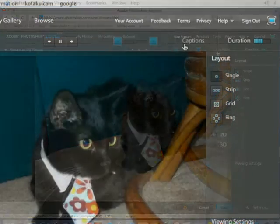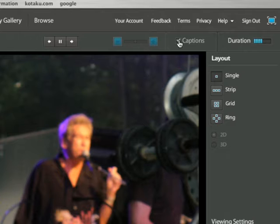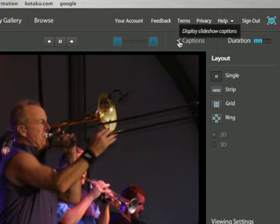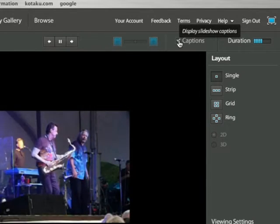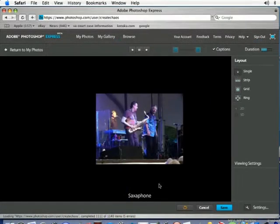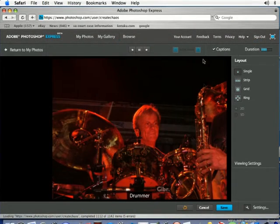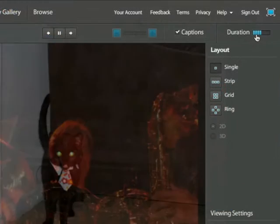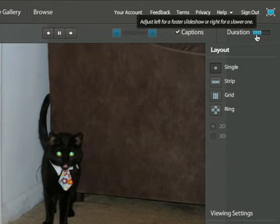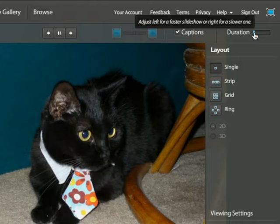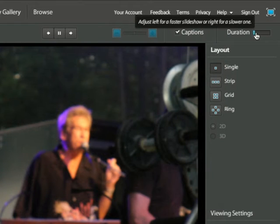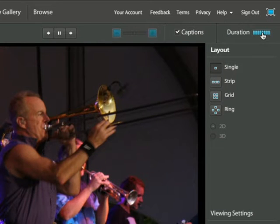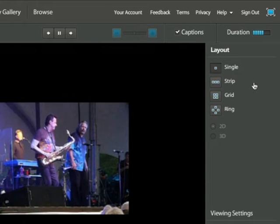Up at the top you've got some options. If you click on the captions checkbox that's going to show the captions for a slide that you've added in your thumbnail view, and you can see that down here at the bottom. You've got your duration — you can change the duration that each slide is shown on screen. If you click over on the left they're going to go by very quickly, and over on the right they're going to stay there for a while.